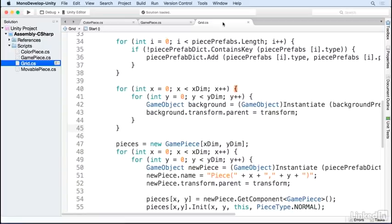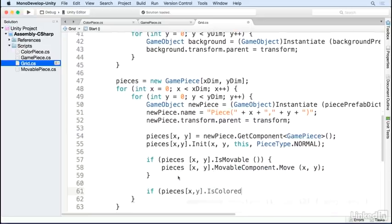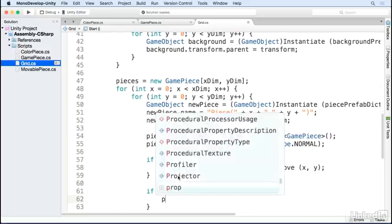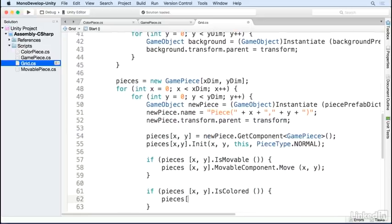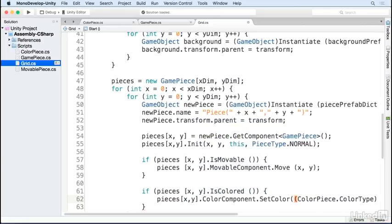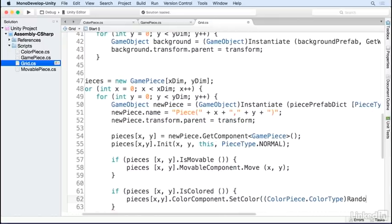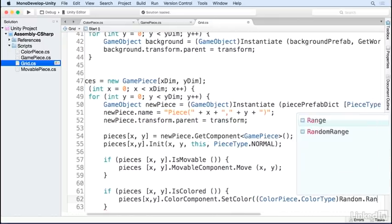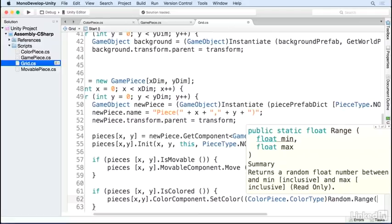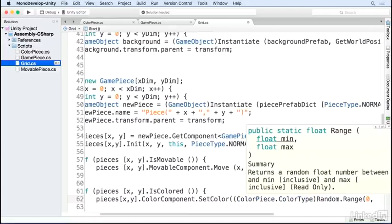The last step is to open up the grid piece, and after we initialize the piece, set the color of it. We check if the piece is colored, and if it is, we set the color of it to a new random color. Remember that our color type is an enum, meaning it can be converted to and from an integer. So, we just need to get a random integer in the range from zero to the maximum number of colors.